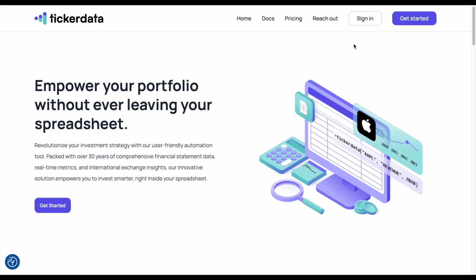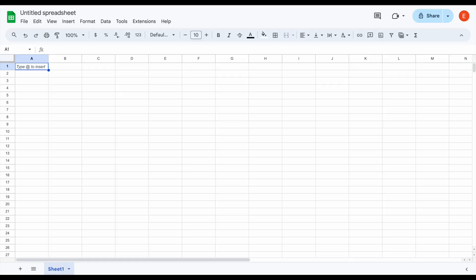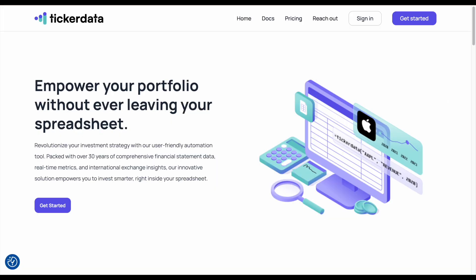In this video, I'm going to be taking you step-by-step on how to download ticker data to get access to hundreds of stock metrics straight into your spreadsheets, and also how to get access to ticker data premium spreadsheets. So let's go ahead and dig into it.